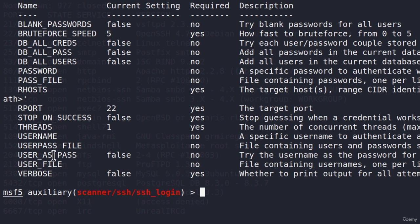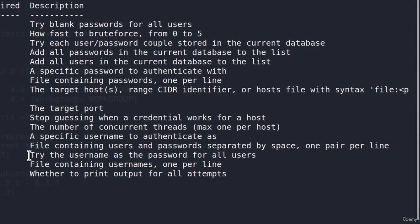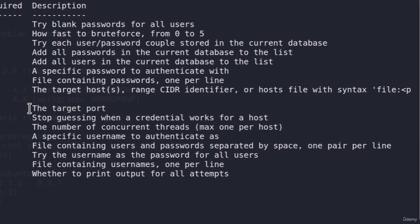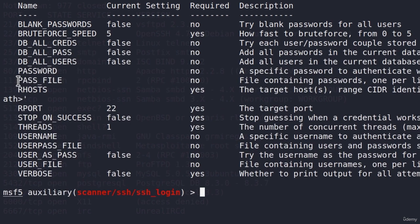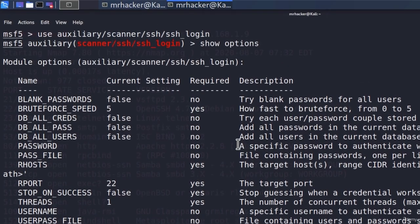Another possible option that we can do is set user pass file. And what this user pass file is, is a file containing both usernames and passwords. As it says right here, file containing users and passwords, separated by space, one pair per line. Now for this particular attack, we are going to be using a password file and a user file separately. So what we must do first, is we must create those files.